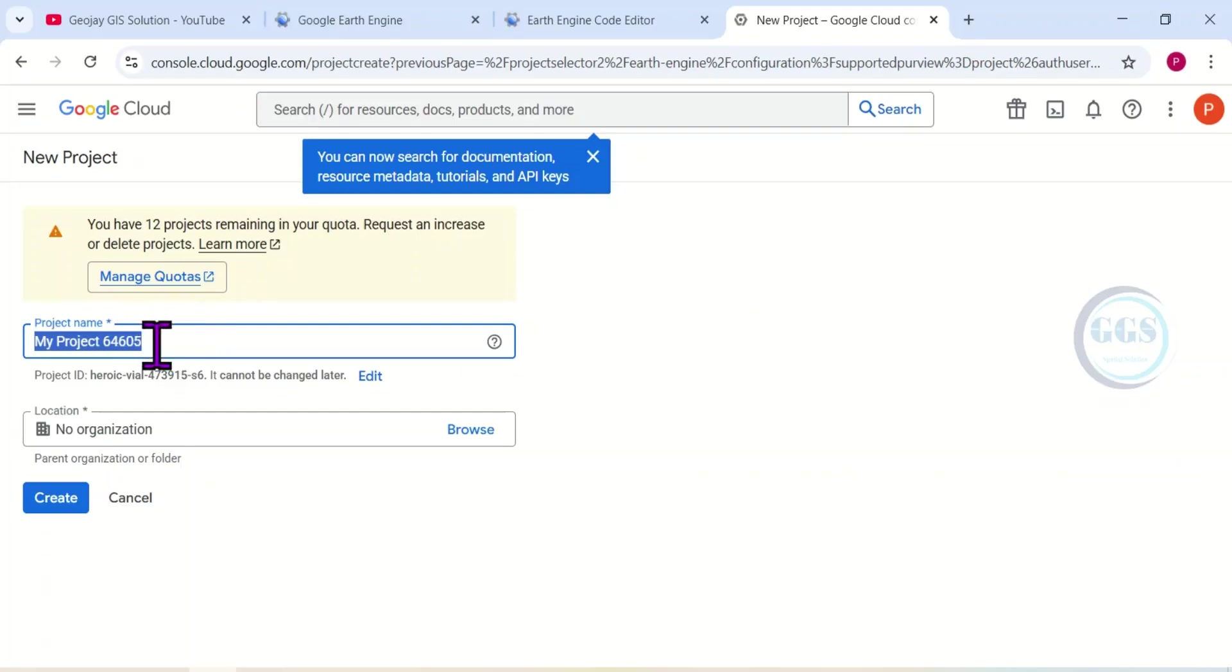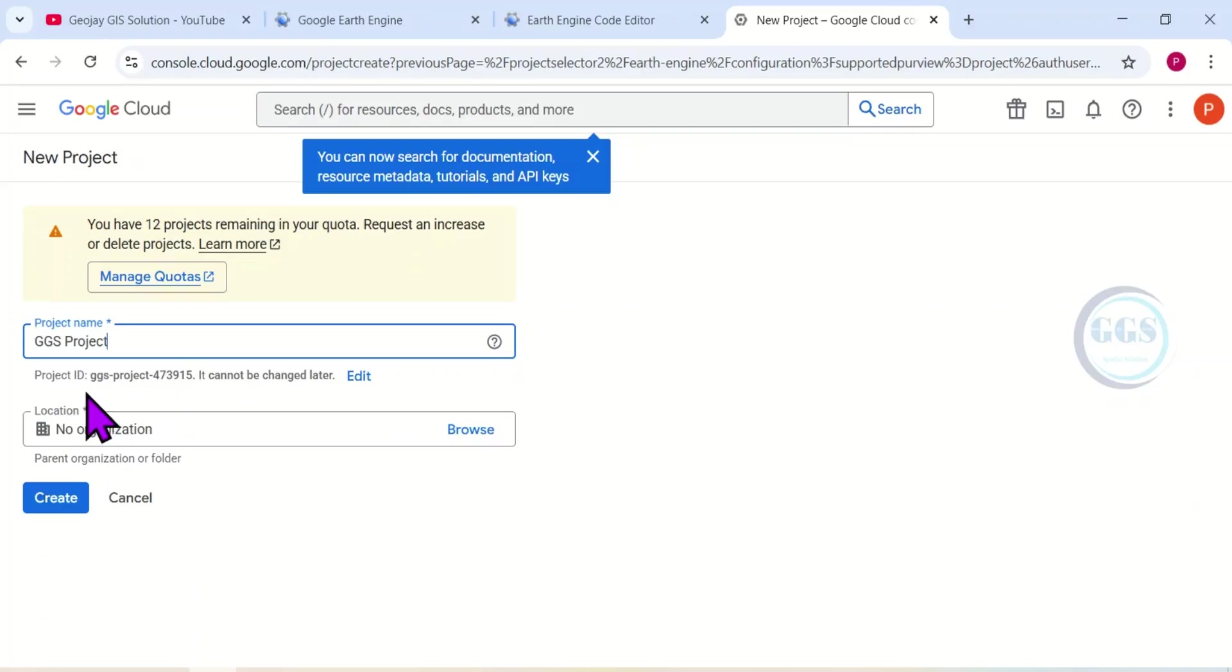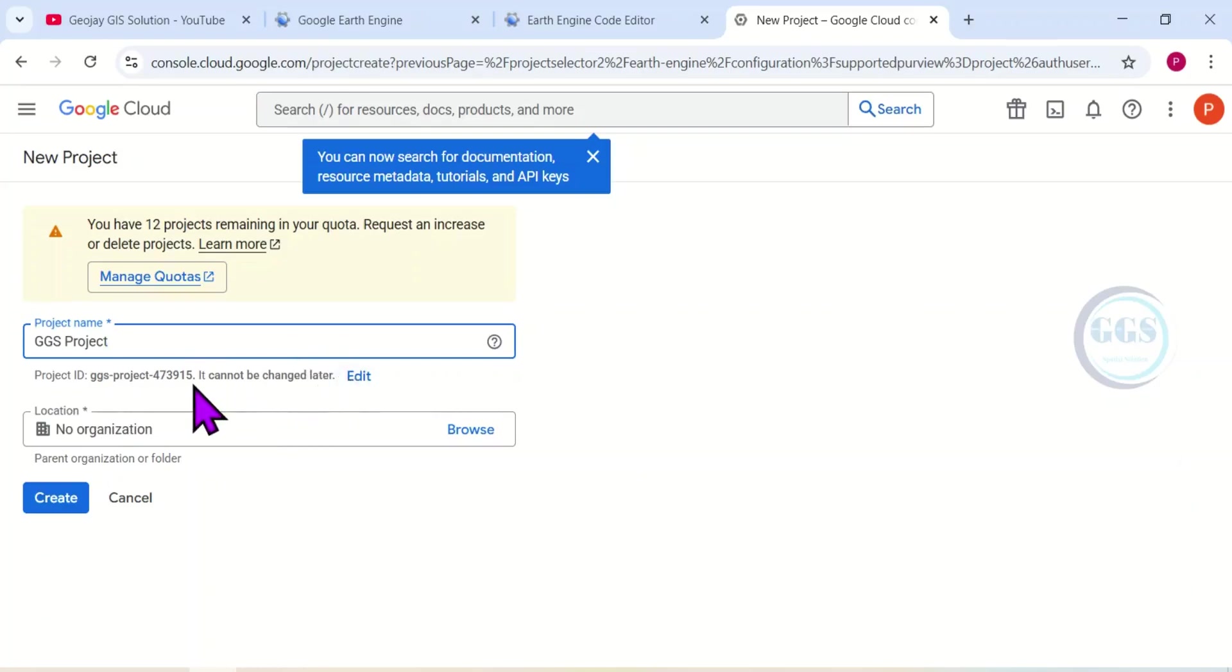Then you have to give a name to your project. Let me just give it a name. I can call it GGS Projects. Then when you do that, it will automatically give you an ID which you can edit at this point, but after creating it you will not be able to change it.